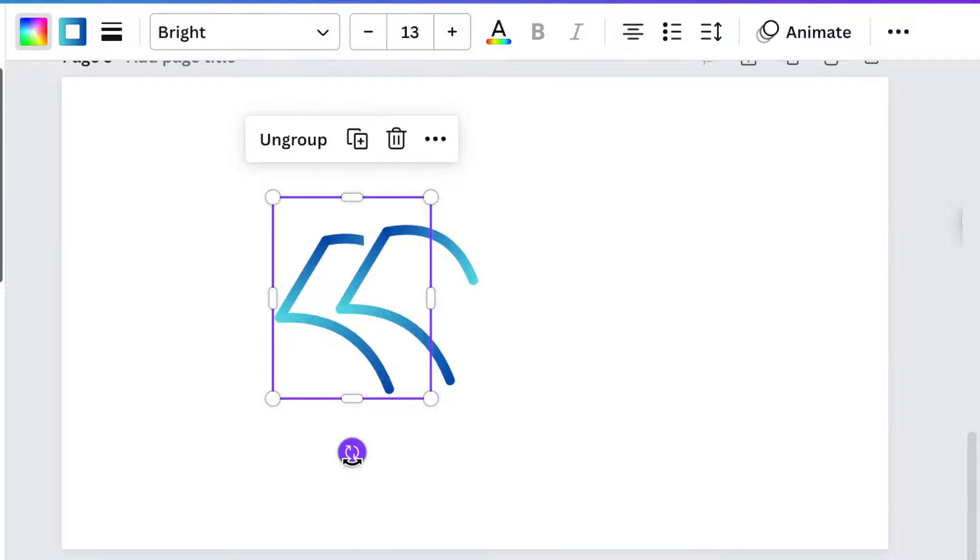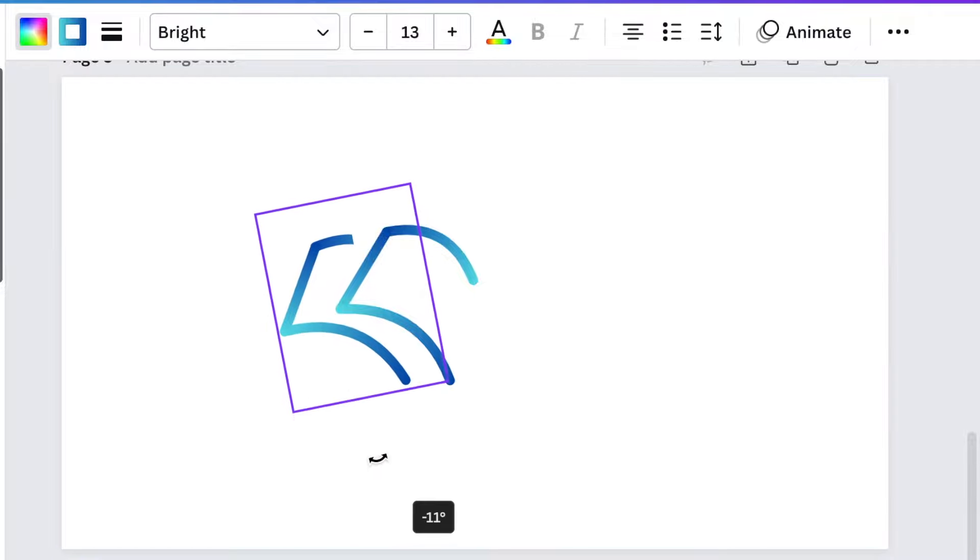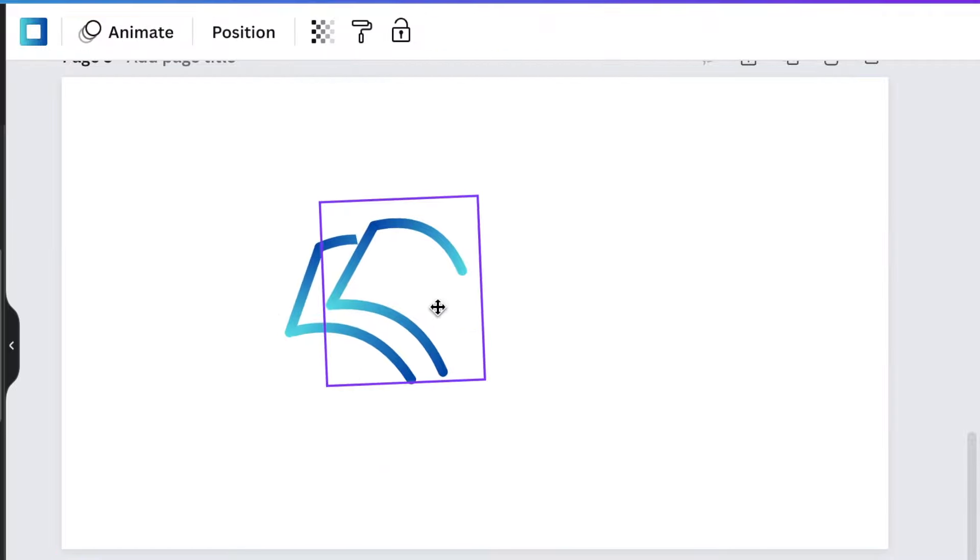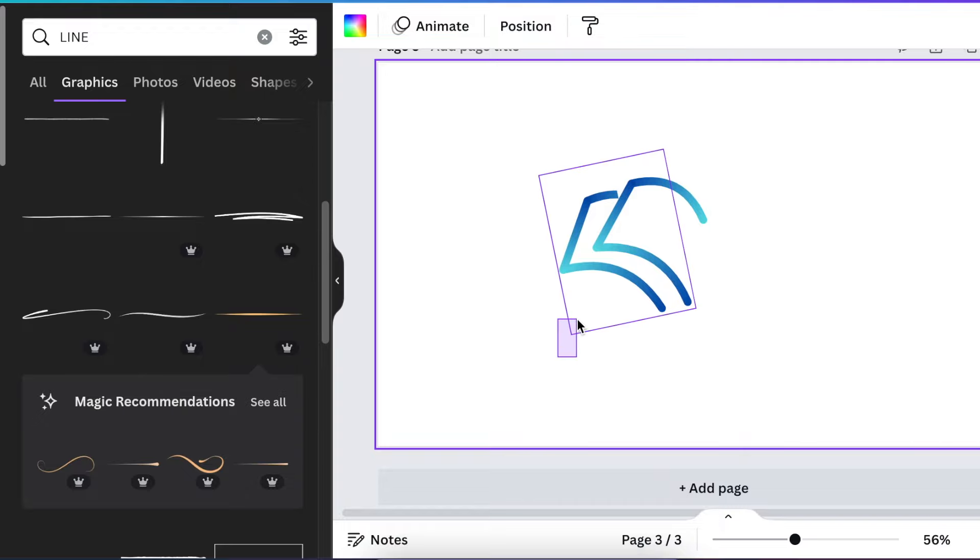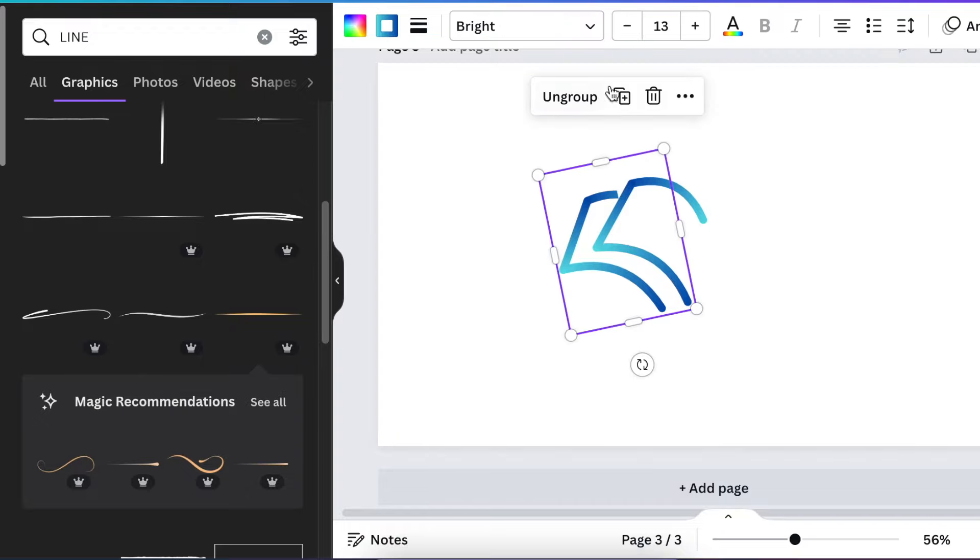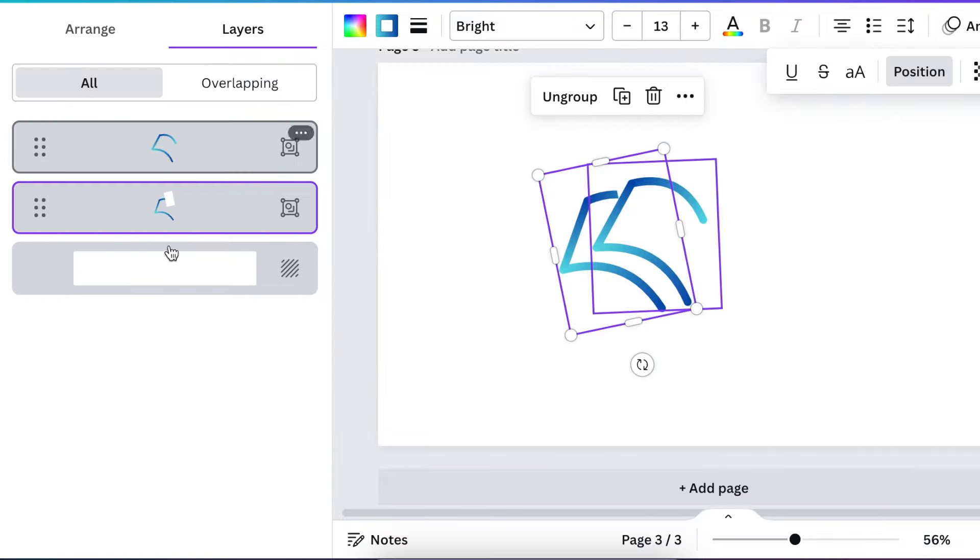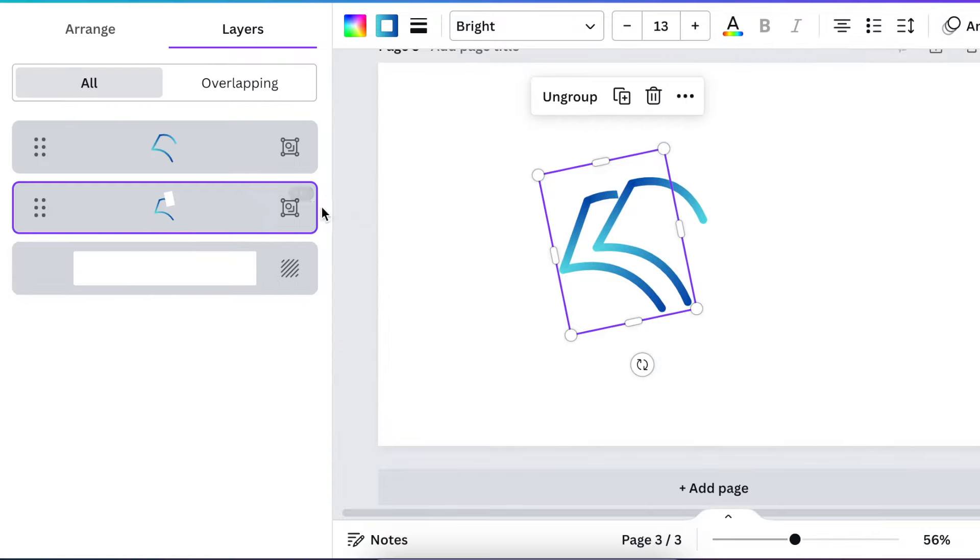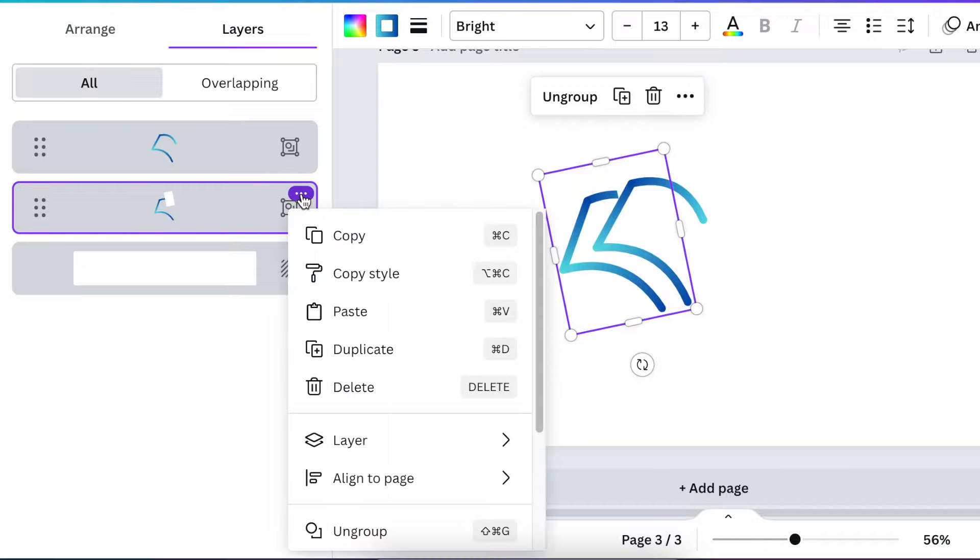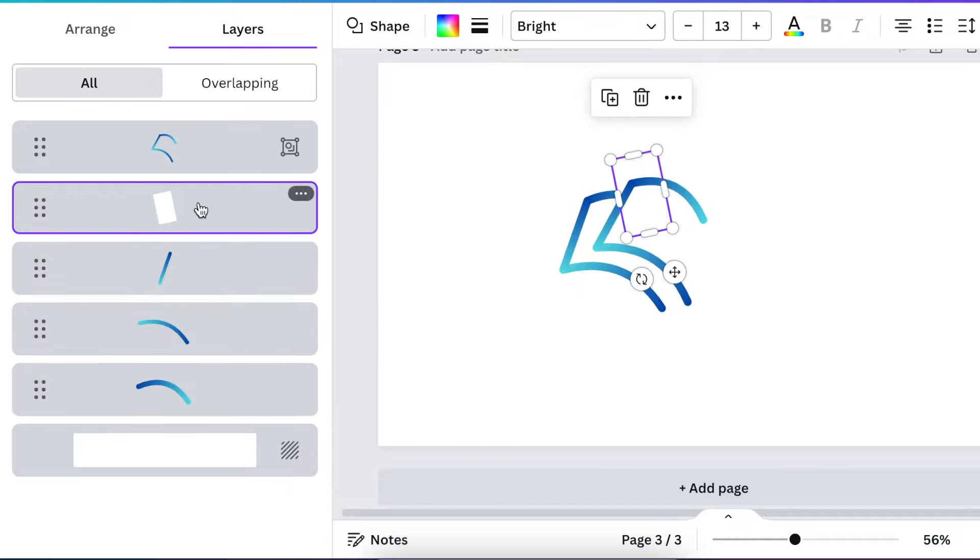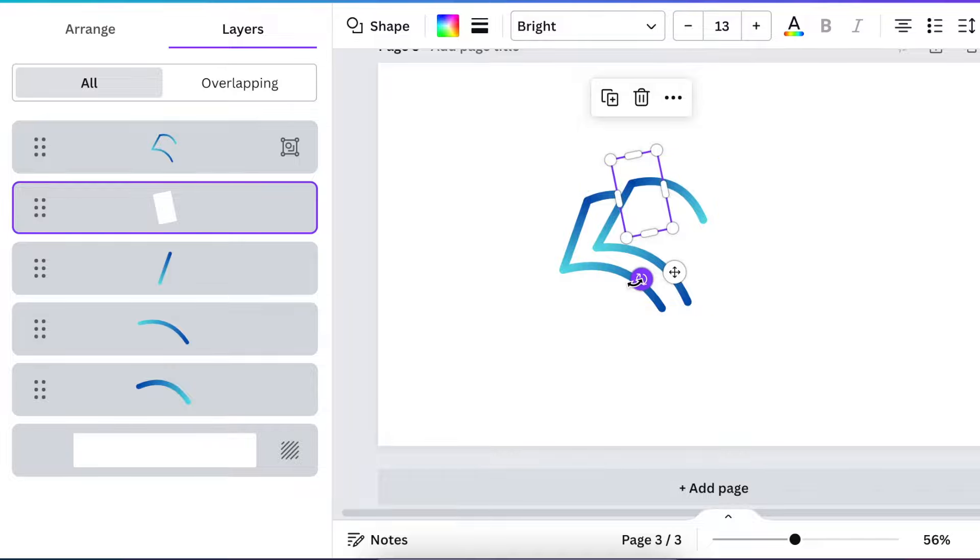We're going to rotate and start adjusting. We can always select and go to our layers. We want to ungroup this group.